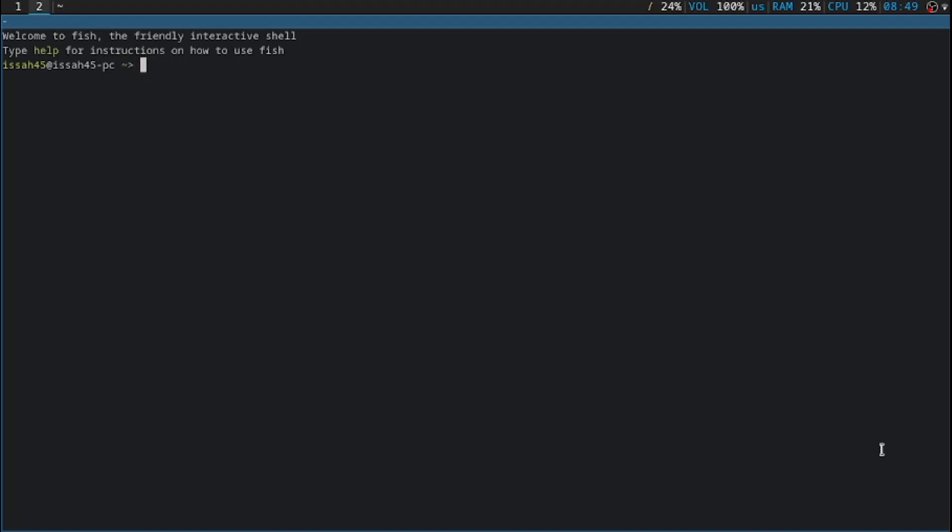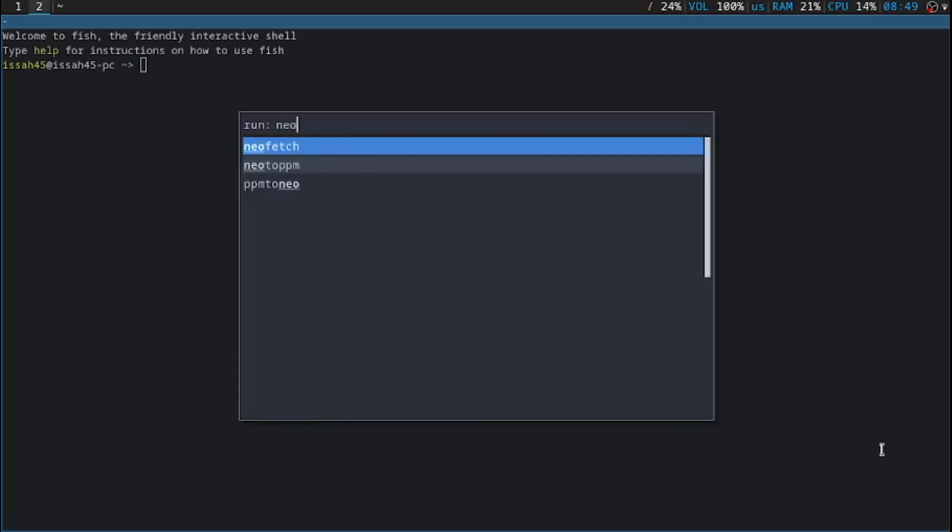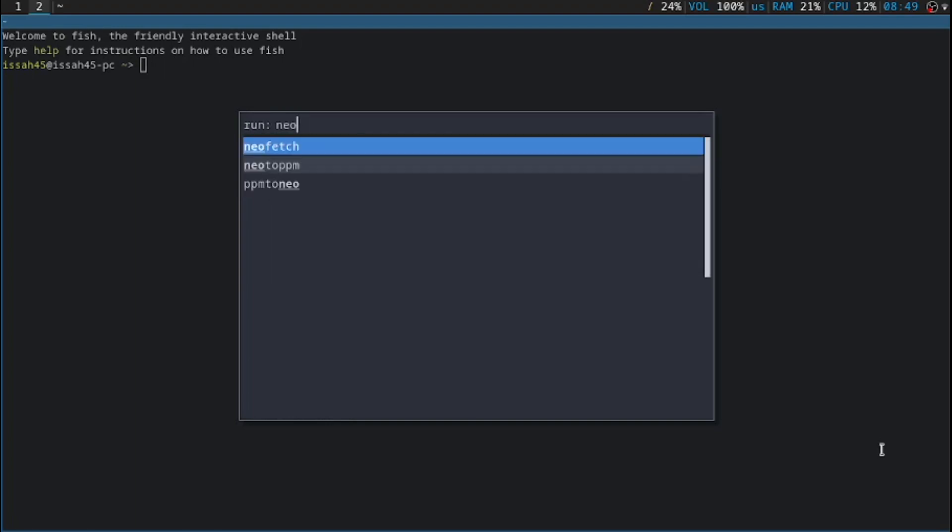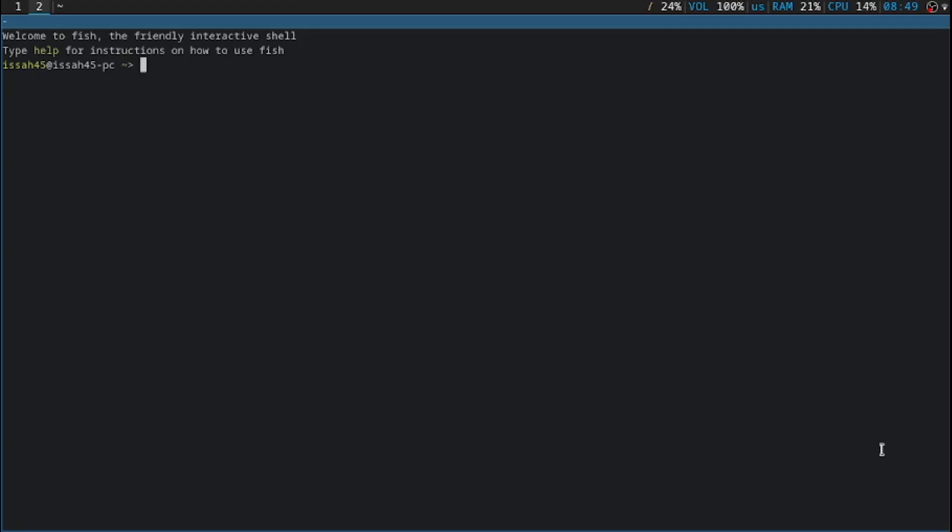Next thing we have to do is install the IDE we want to use. The IDE that I'm going to use is NeoVim. We use pacman, that's NeoVim.